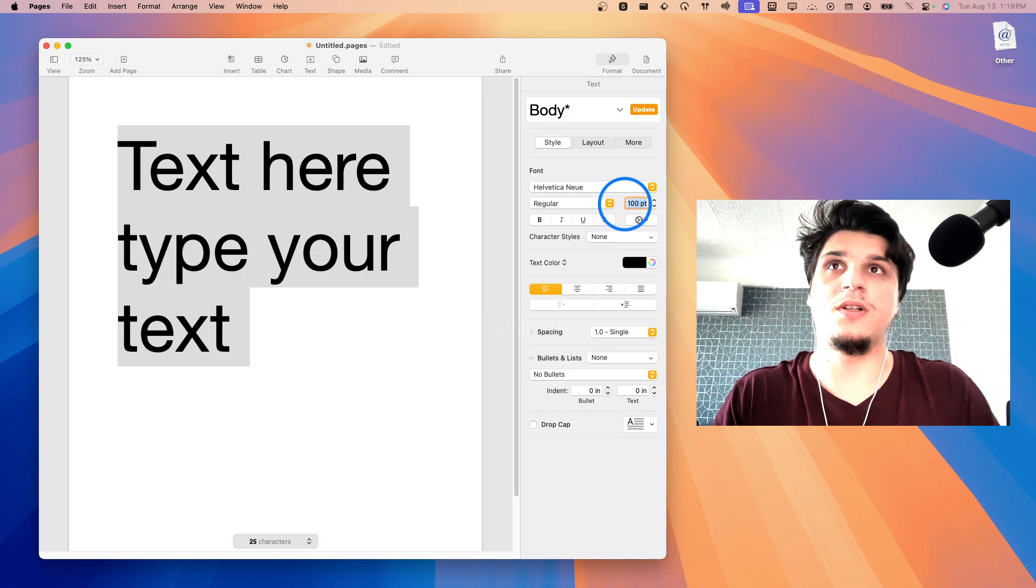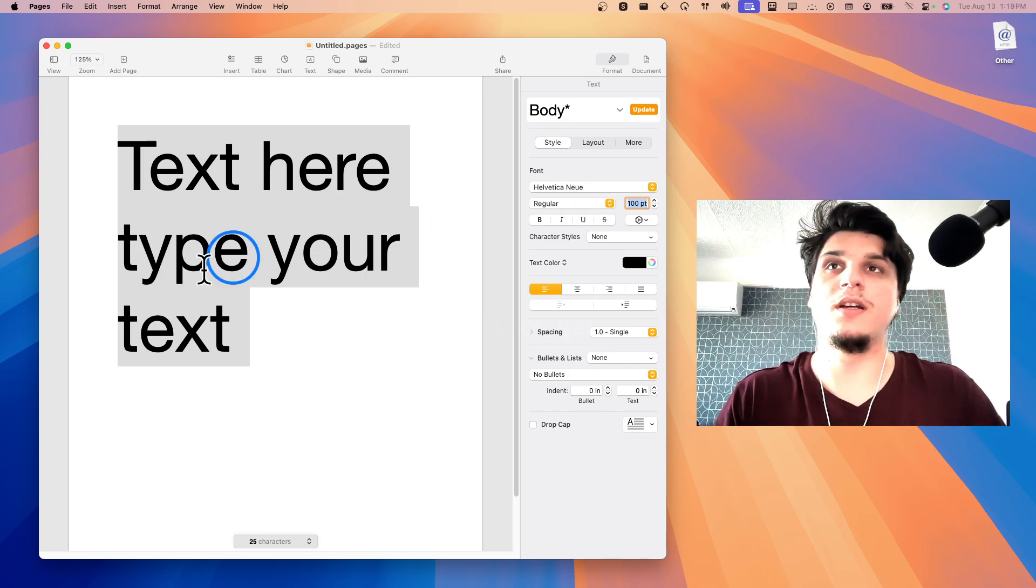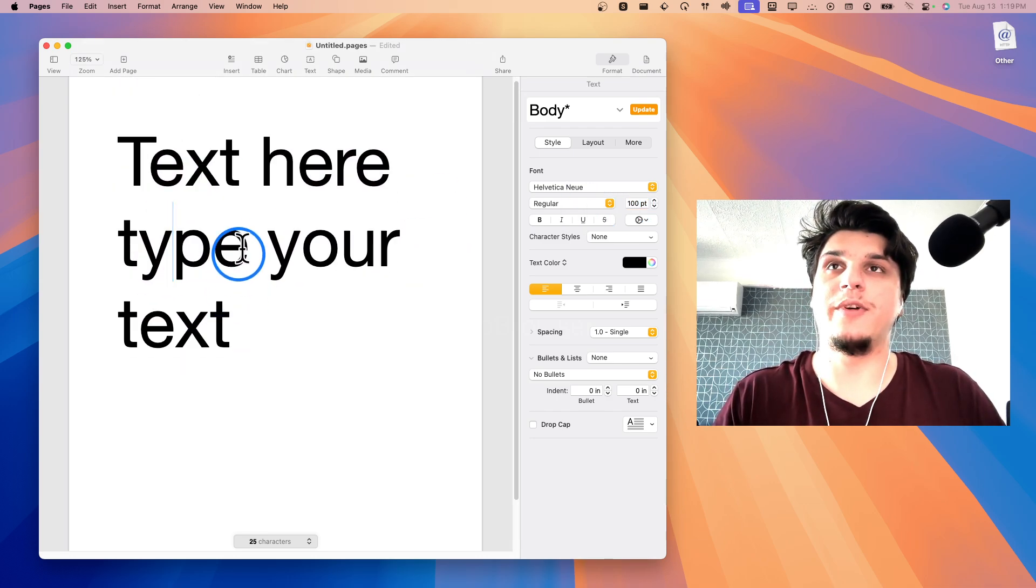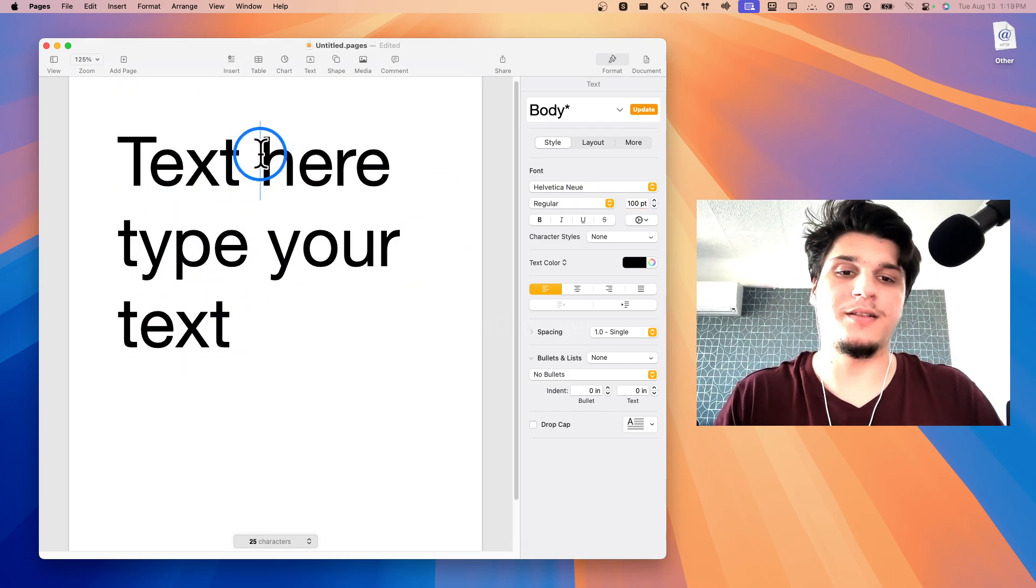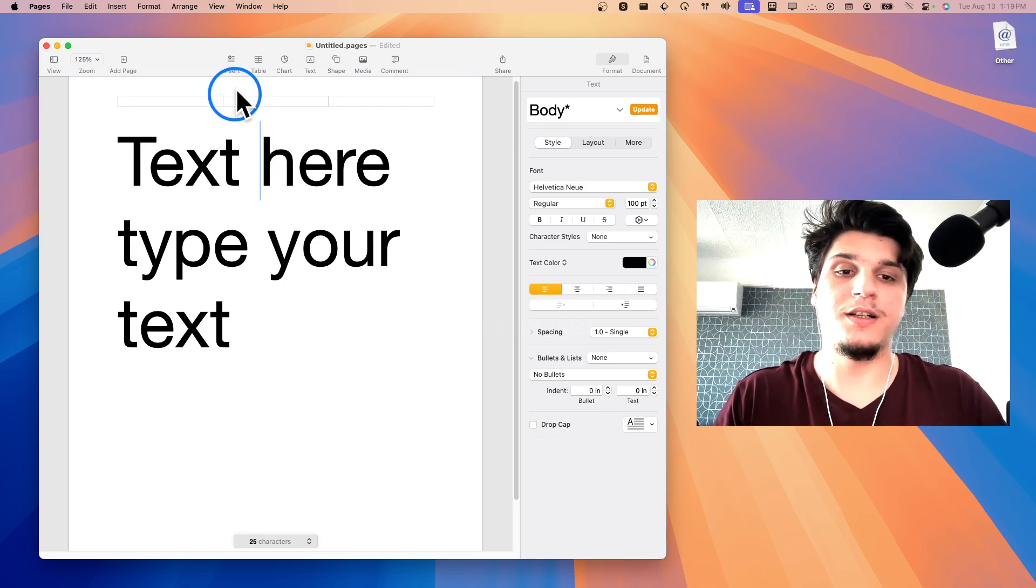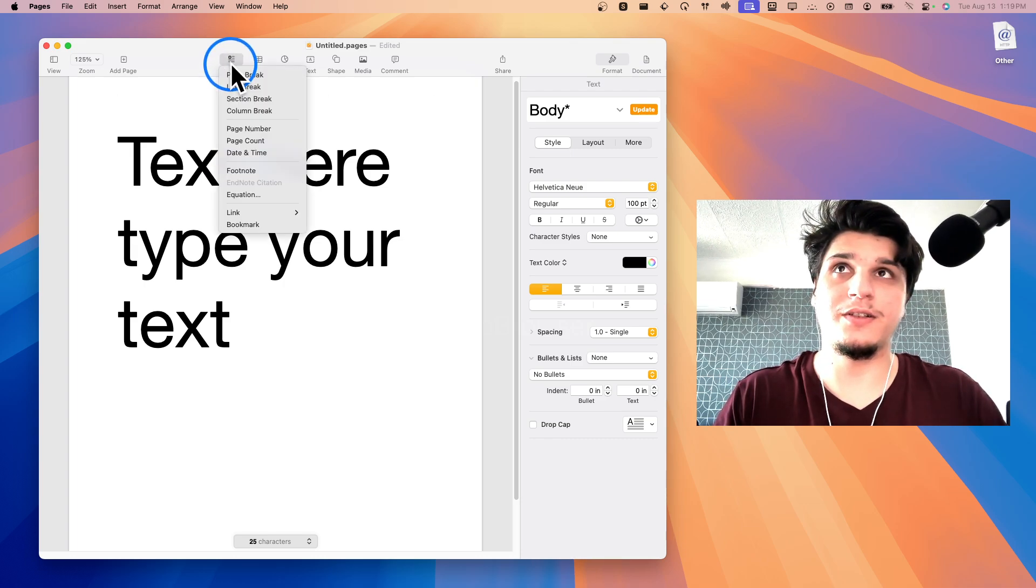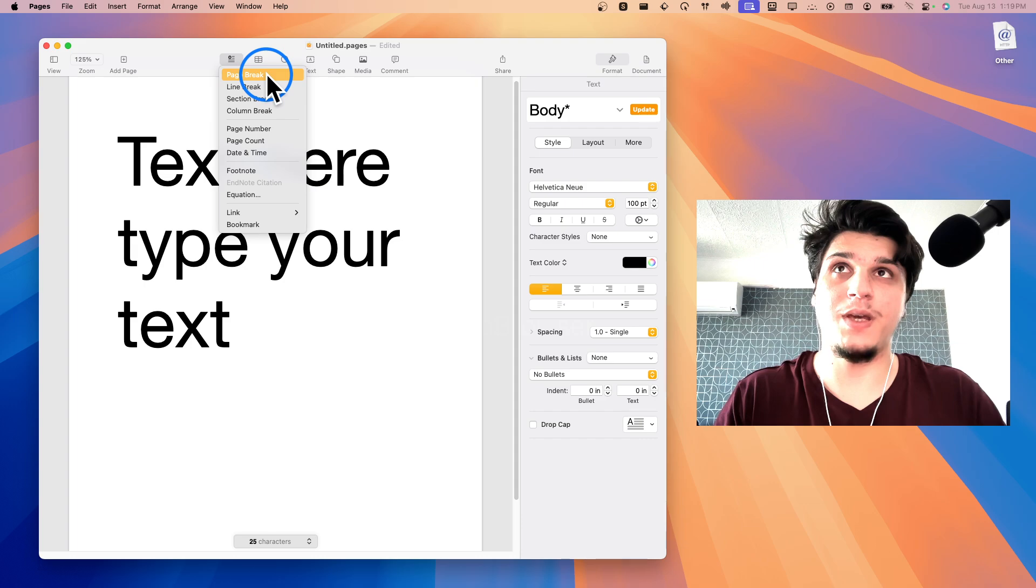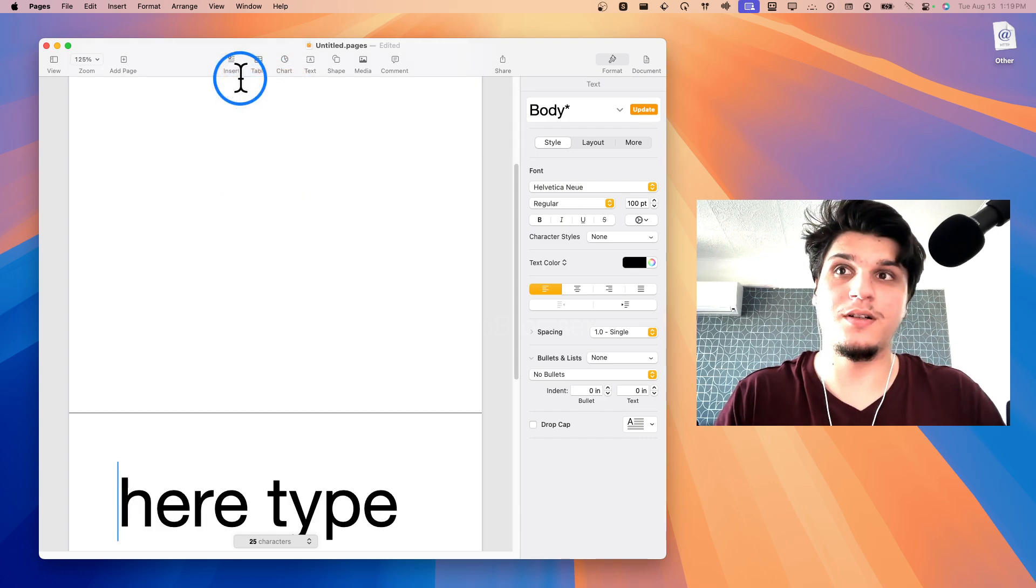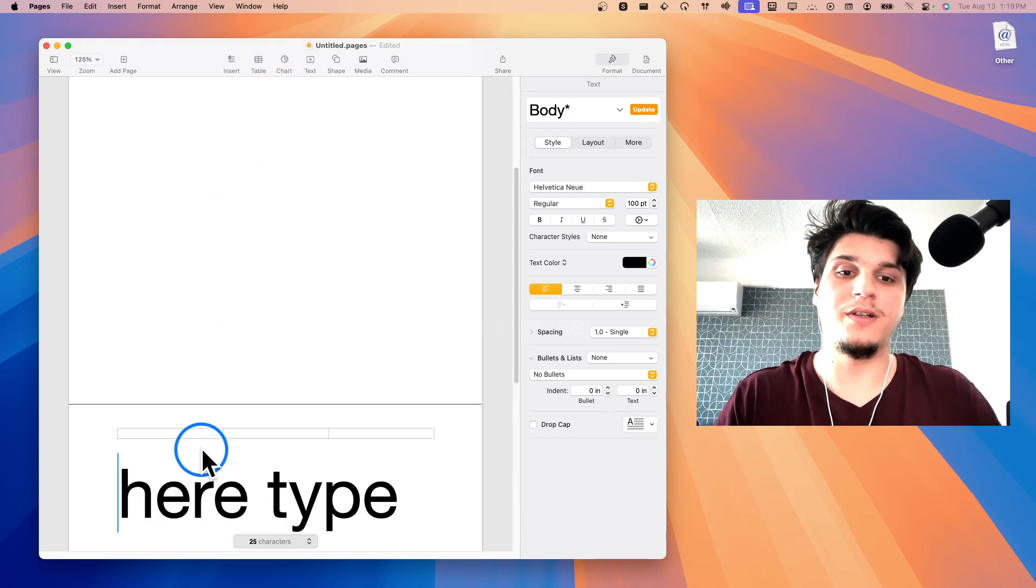Okay, now I'd like to add a page break here. Let's say I'd like to add a page break right over here. I'm going to click Insert, and I'm going to select Page Break from here. Now it did what it's supposed to do.